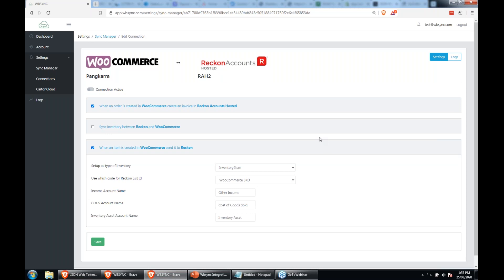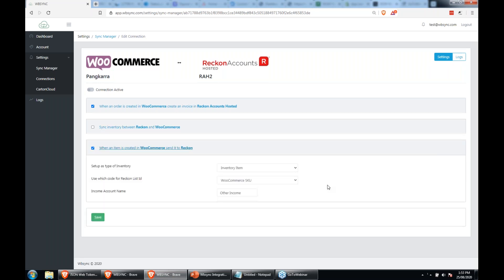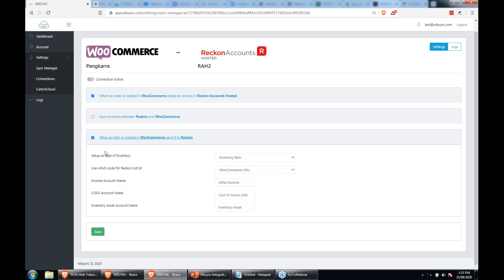This inventory item creation section is getting a bit of a facelift as we speak. At the moment it's WooCommerce to Reckon, but it's going to be bi-directional — similar options about how the item comes through, whether inventory or non-inventory, and what we use as the Reckon list ID, income account, cost of goods, and inventory asset. When we release that, it will also be released across other platforms including Shopify.